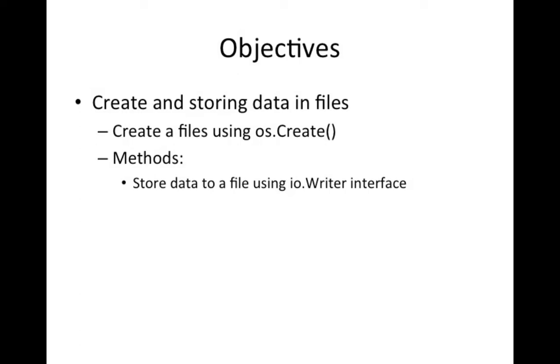We close it when we finish and like I said in the last video, you want to make sure you close things off like files and so on because you don't know what kind of resources they're holding onto. And if you finish using it, you want to signal that.